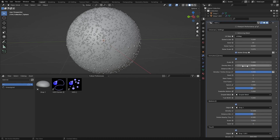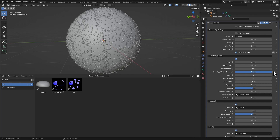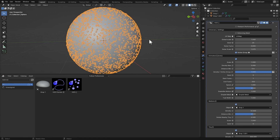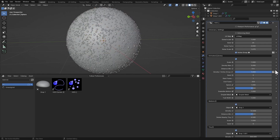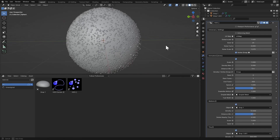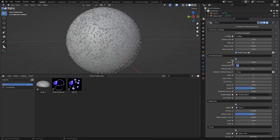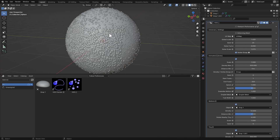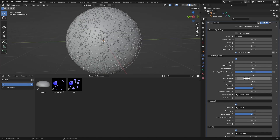There's a scale for the animated droplets, and hitting Backspace on any value resets it to default. Then we have Density, Distance Minimum — used for controlling intersecting distributions. You can bring the density down, and you can select a vertex group for the animated droplets. For example, if you only want them on the front of the object, select that group and the animated droplets will only appear there.